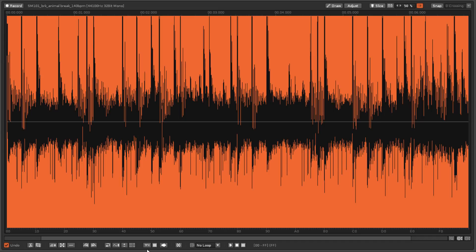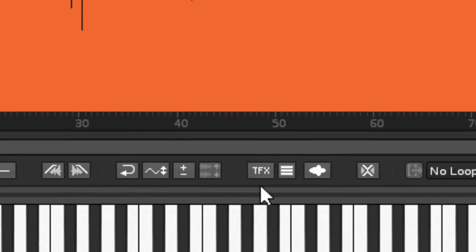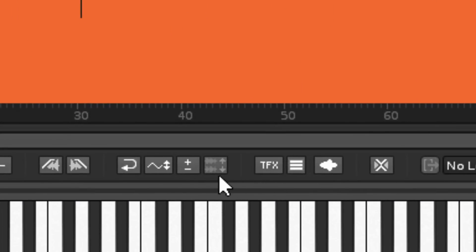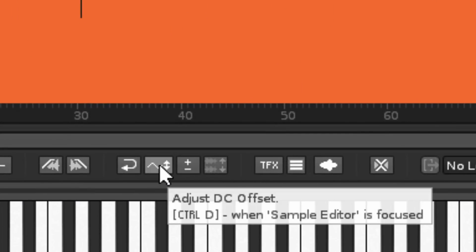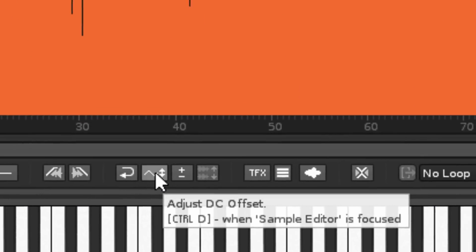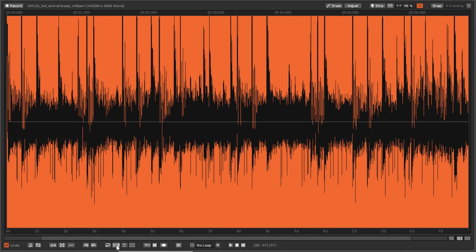Thankfully, Renoise provides a few solutions to deal with the problem of DC Offset. First, the waveform section of the sampler has a tool that will analyse the audio and perform a thorough correction.